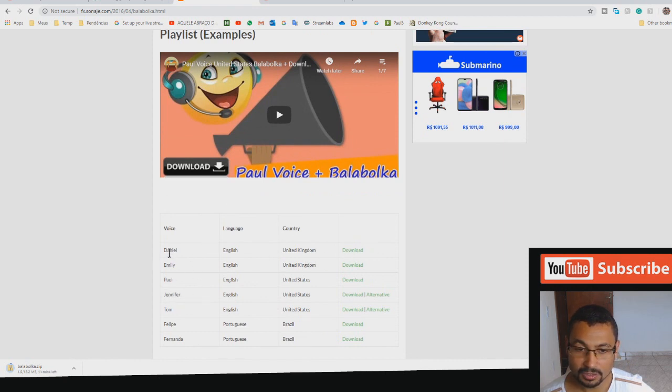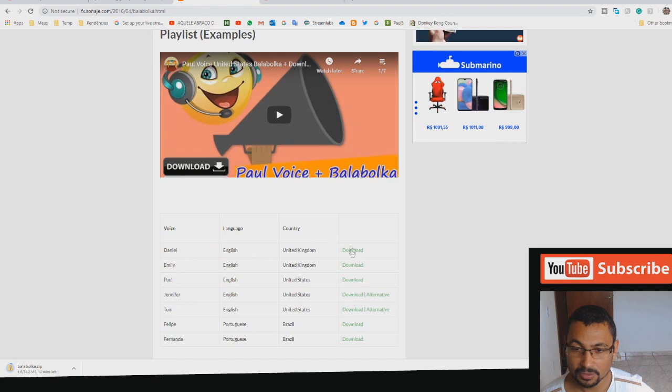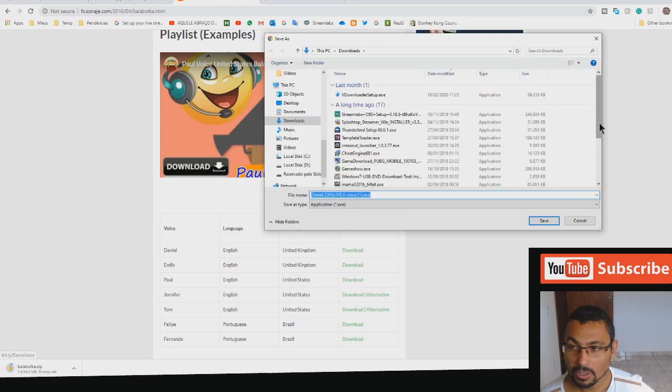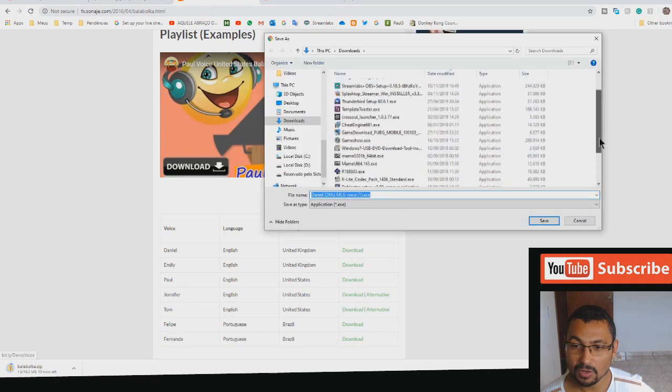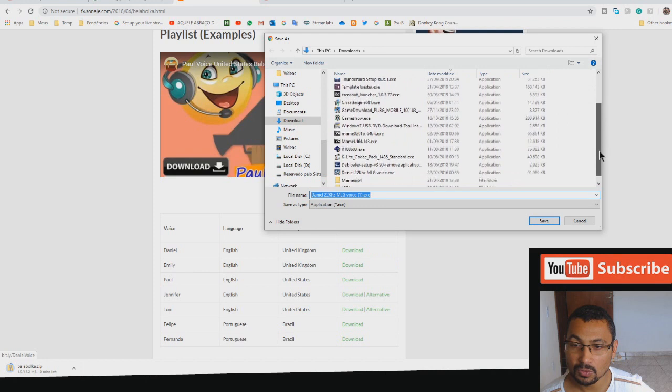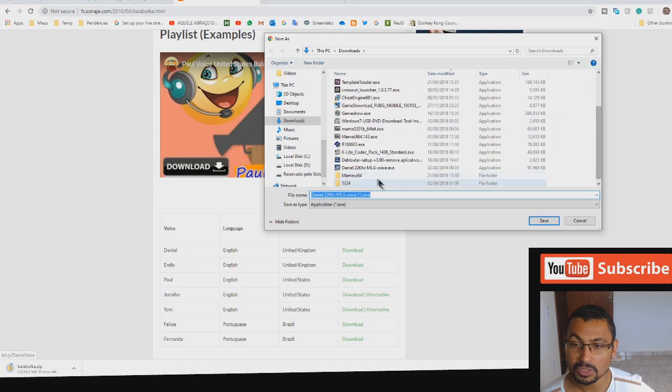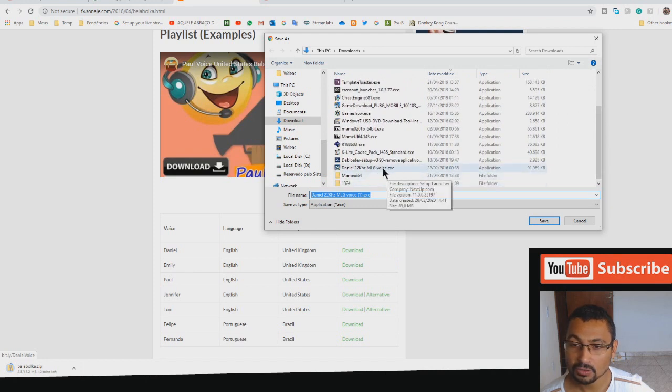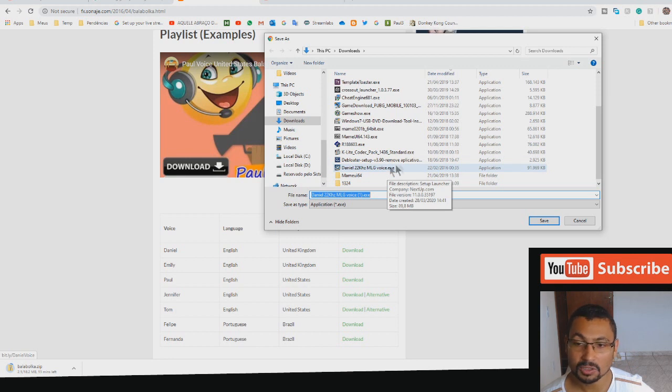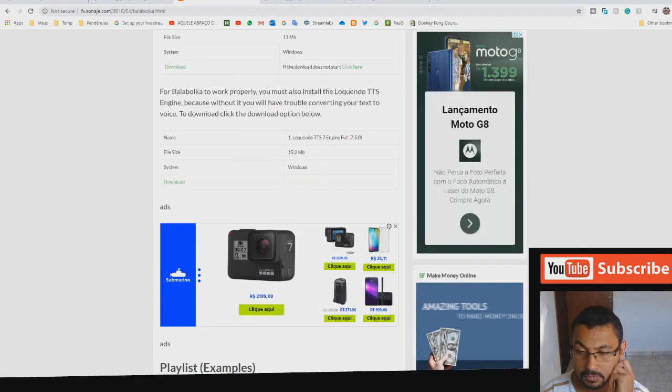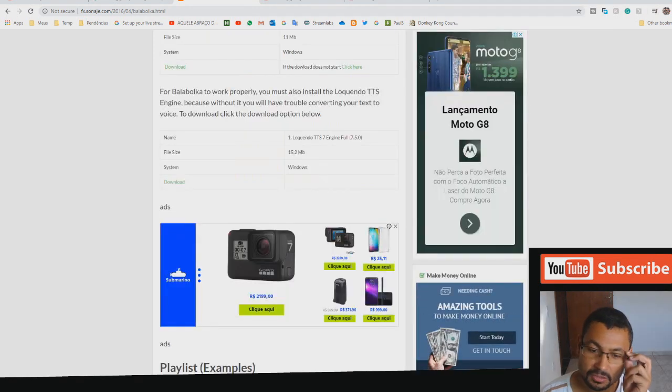Let's find it here. It's here, the first option. Click download option. This voice pack I'm not going to download because I've already downloaded it here, so I don't need to download this voice pack.